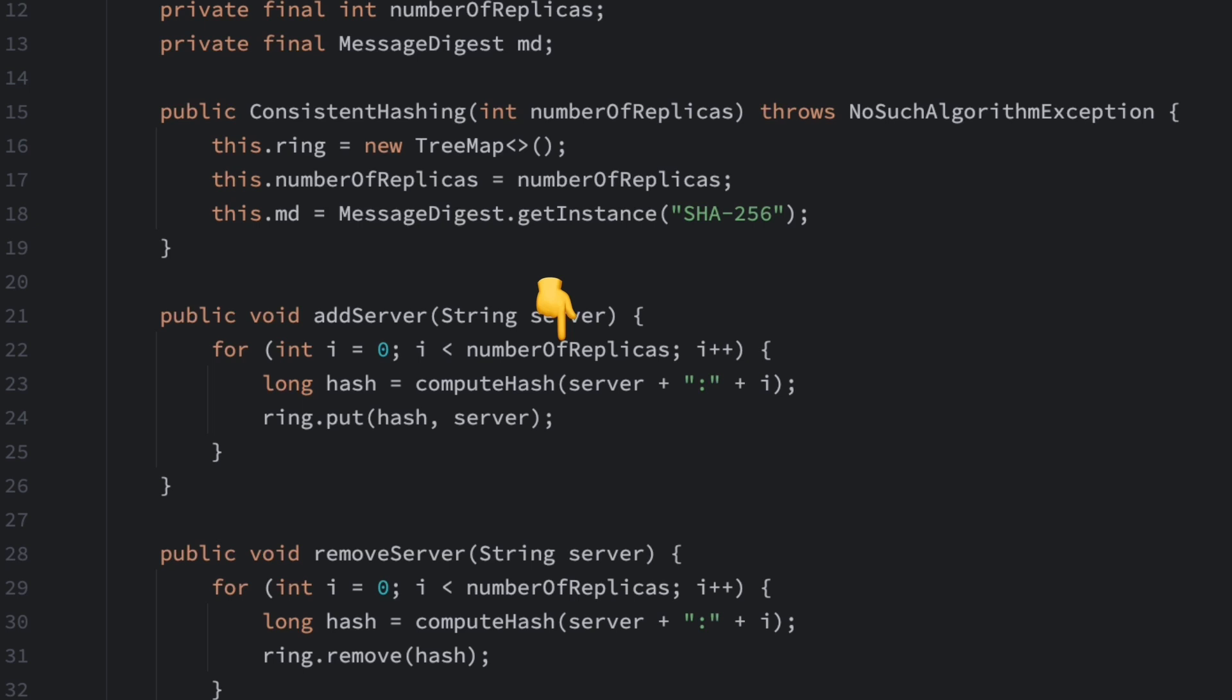The names of the virtual nodes are the server name followed by a number, like server colon zero, server colon one. Different names generate different hash values, so the virtual nodes are distributed across different positions on the ring.